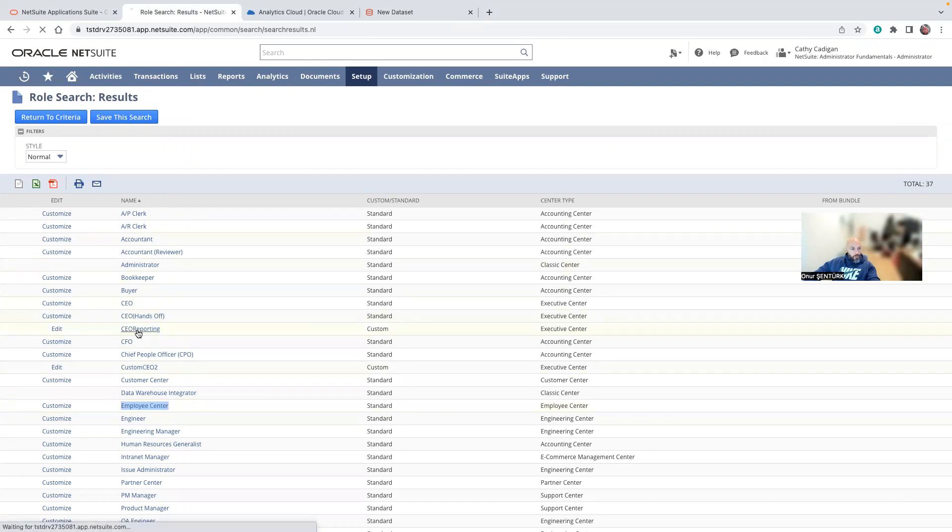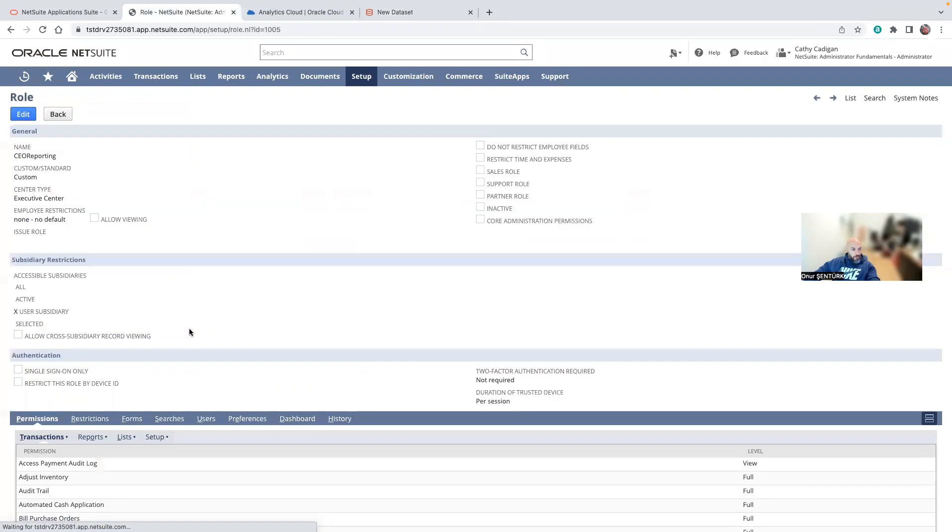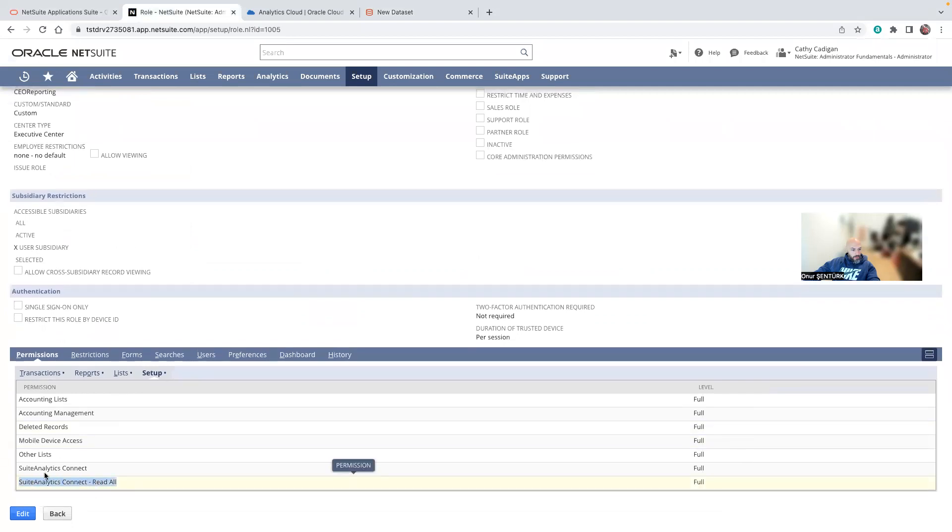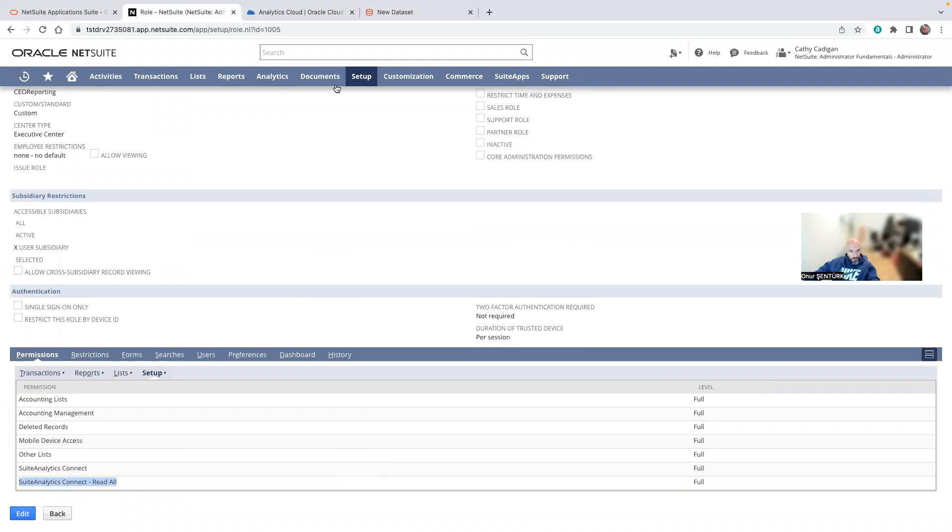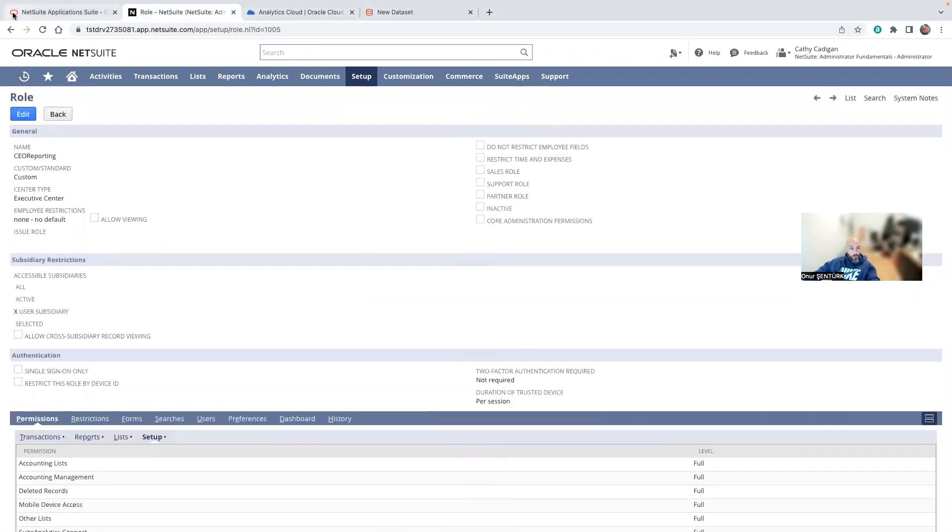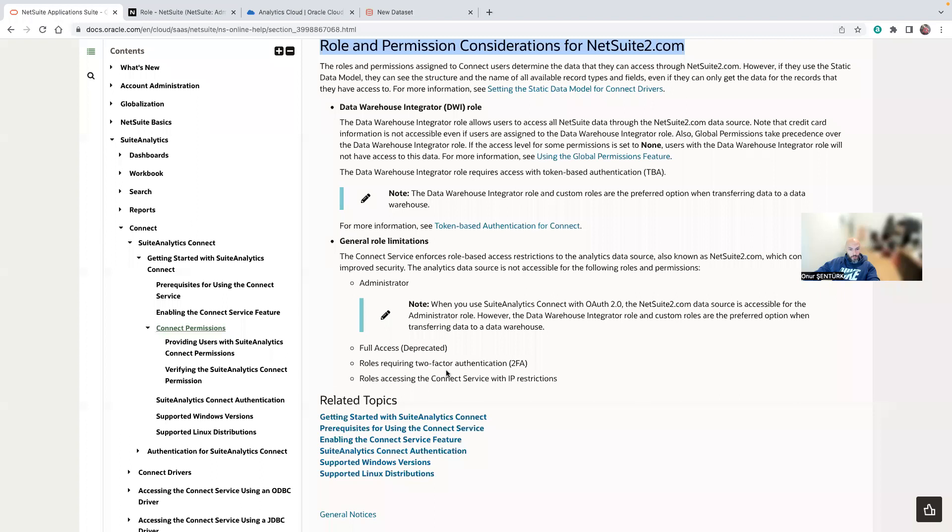Make sure you add in the setup Suite Analytics Connect and Suite Analytics Connect read all. And then you will be able to add your data source.